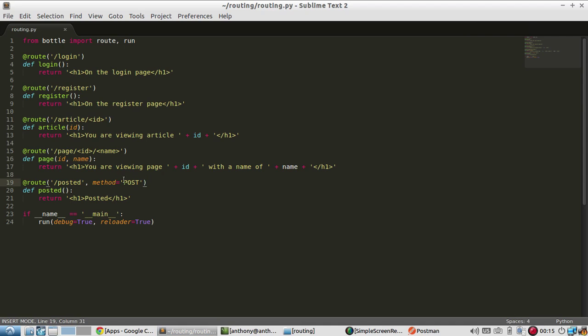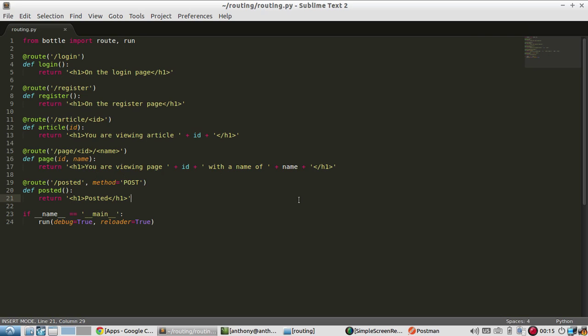Those are the basics of routing in Bottle. It's very simple and very easy to use. If you're creating a simple site, getting the route set up will be pretty much the easiest part. You can do that very quickly. You can have placeholders and then as you work on each individual page, you can fill in the function. That's it for this video. If you have any questions about routing in Bottle, just leave me a comment down in the comment section below. If you like this video, please give me a thumbs up. If you like my channel overall, please subscribe. Thanks for watching this video and I will talk to you next time.